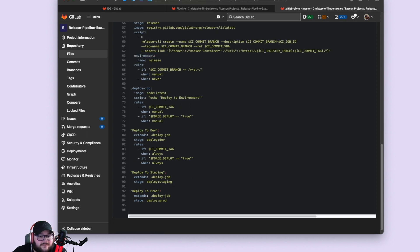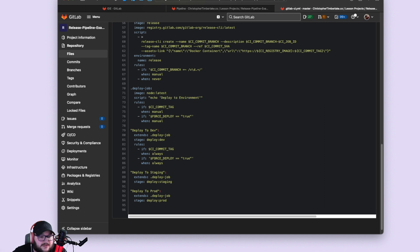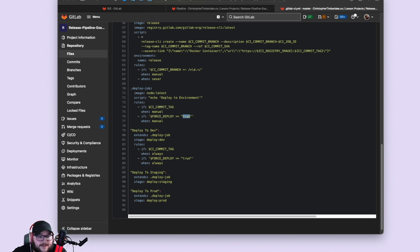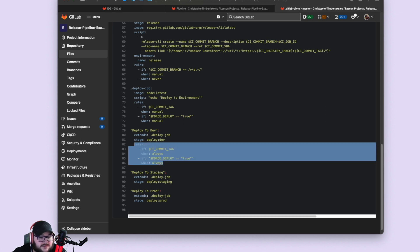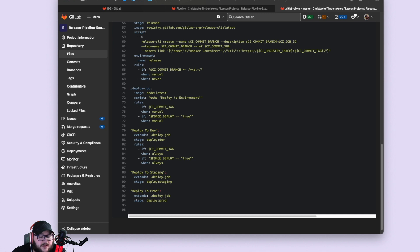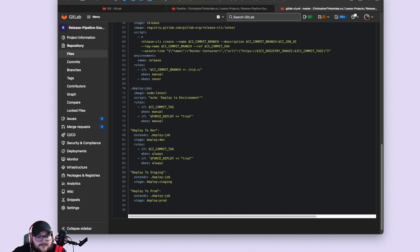And then we've created a template deploy job here that kind of echoes out the deploys. We're not actually deploying to anything at the moment, but if you were, obviously this script line would be different, but the rules is where the magic is. With the rules, we've defined it if a commit tag and if force deploys true. For the deploy to dev, we wanted to make that automatic. You can make that manual by simply removing this rule block here, but we wanted to make that automatic so you could immediately go to dev and immediately see your changes. So here we have the CI commit tag when always, and we've got the force deploy is true up here. It's manual down here. It's always.